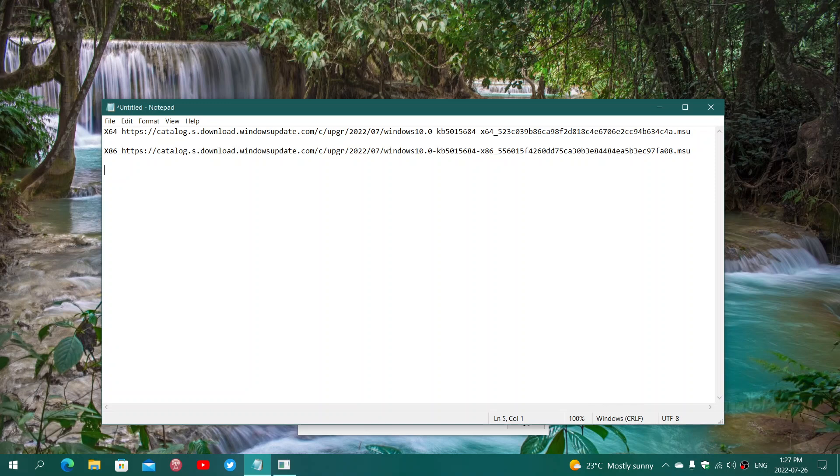So it's a Windows Update Catalog download. x86 for 32-bit systems is the other one there. And you can't go wrong if you choose the wrong one. It's just going to say that it's not compatible for your machine.